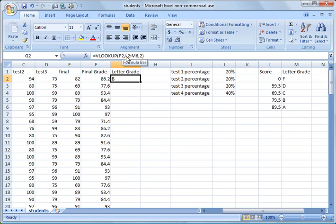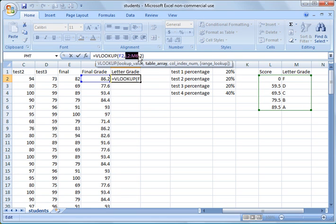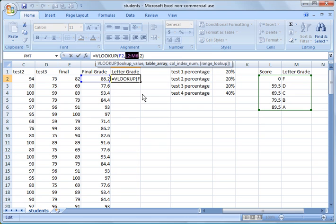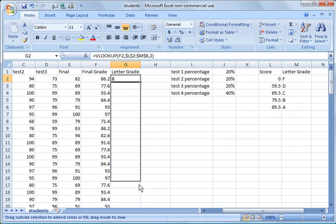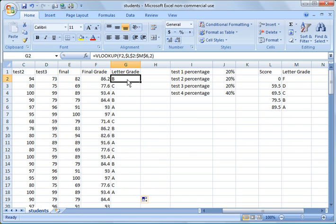So what we want to do is highlight the table array, right, from L2 to M6, and we want to make that permanent. So you can manually type in the dollar signs before all the values, or you can hit the F4 key to give them those absolute values. And the F4 key will make every cell absolutely stick to that permanent table there. So now, if we copy that down...